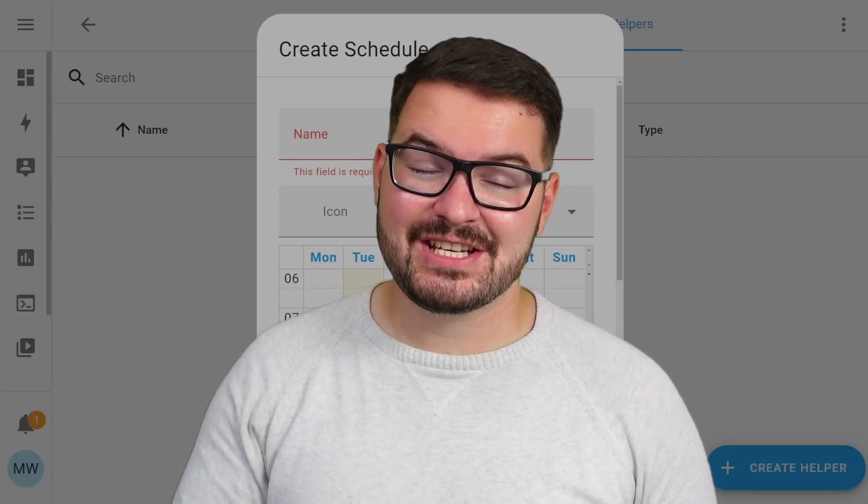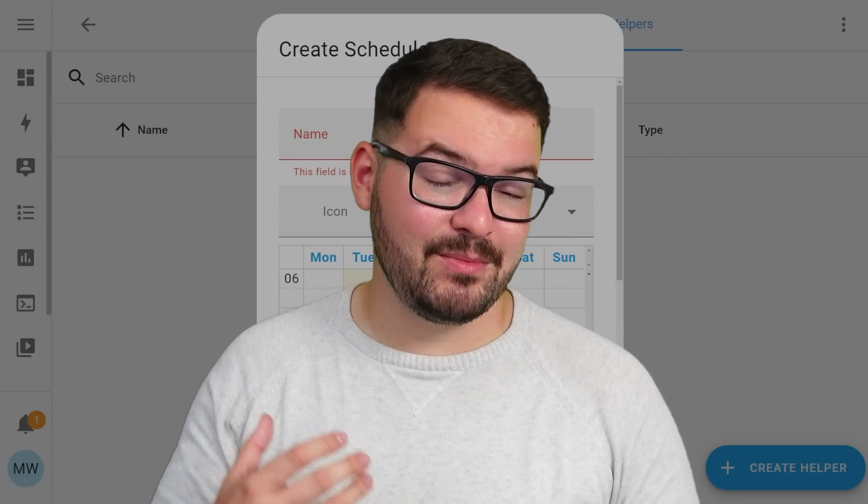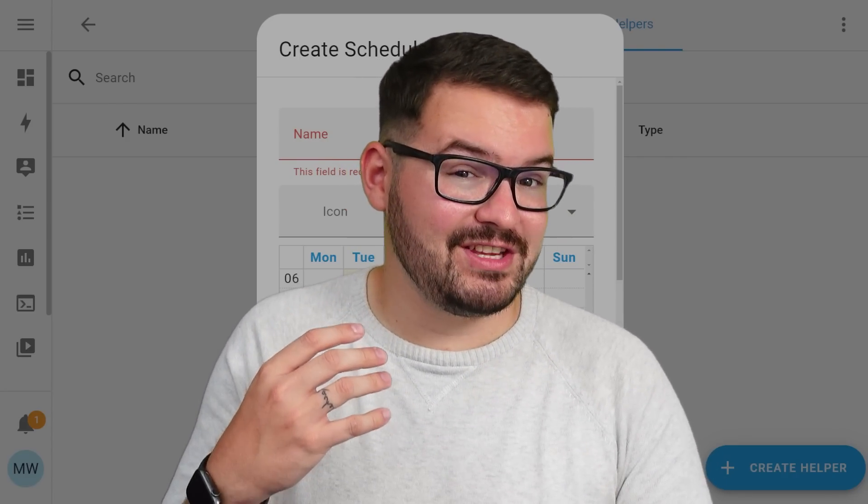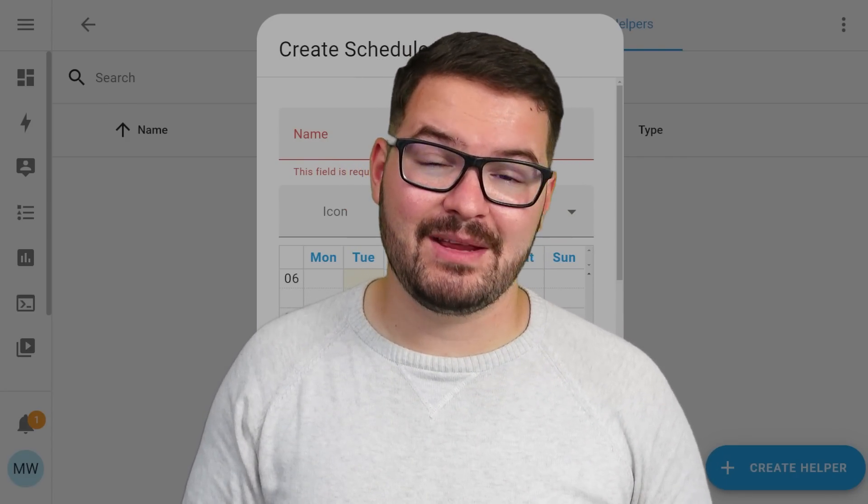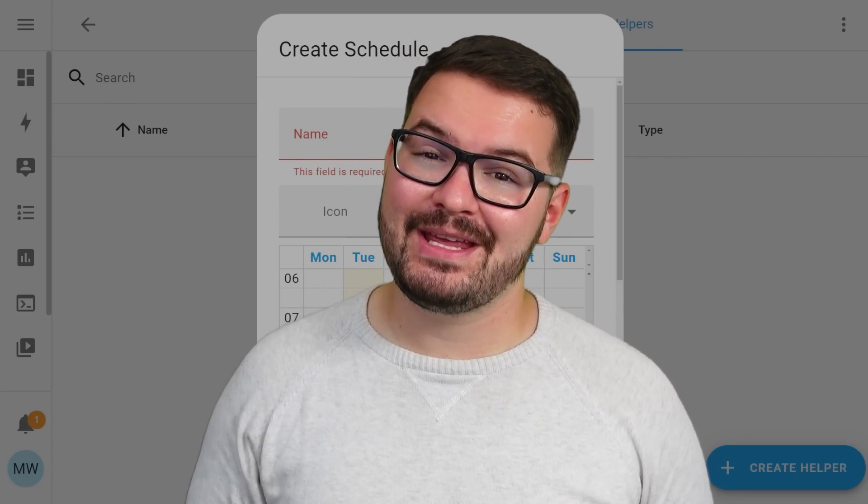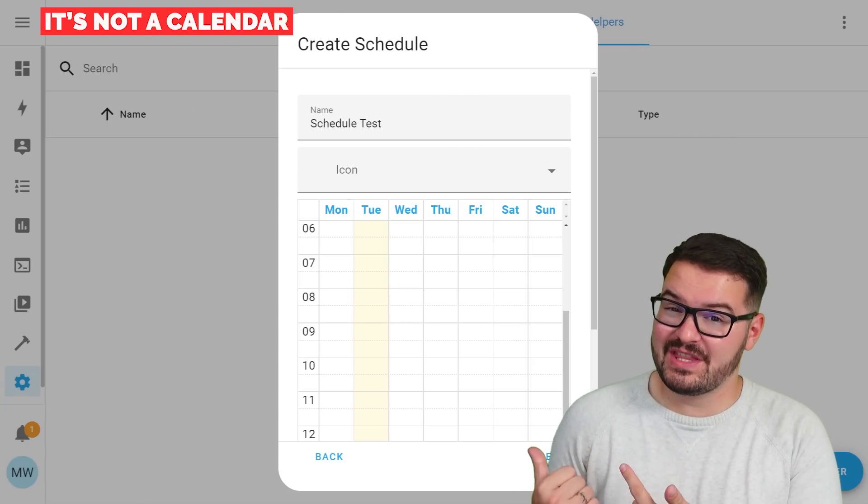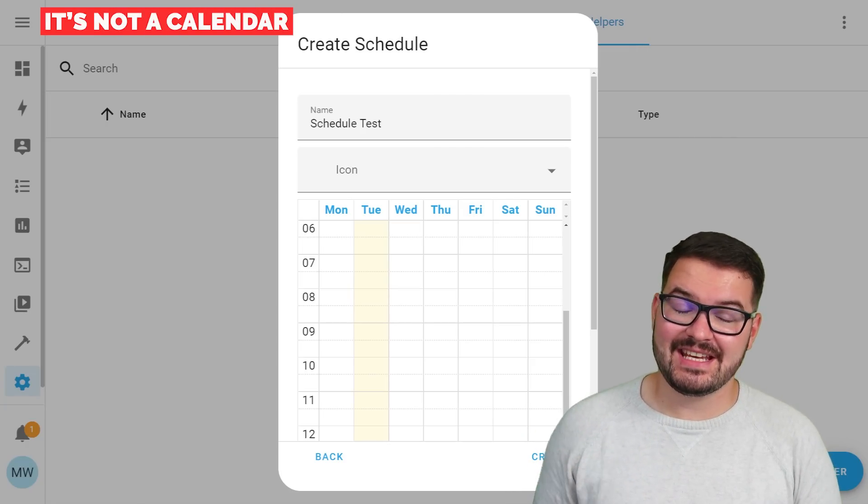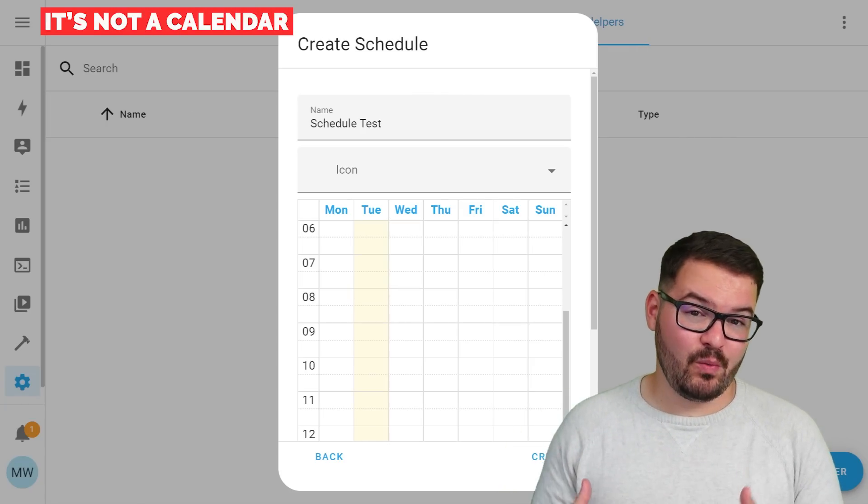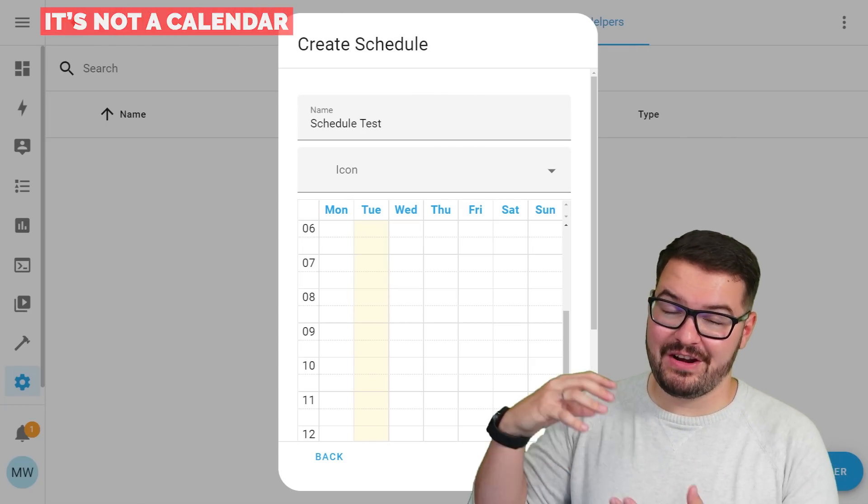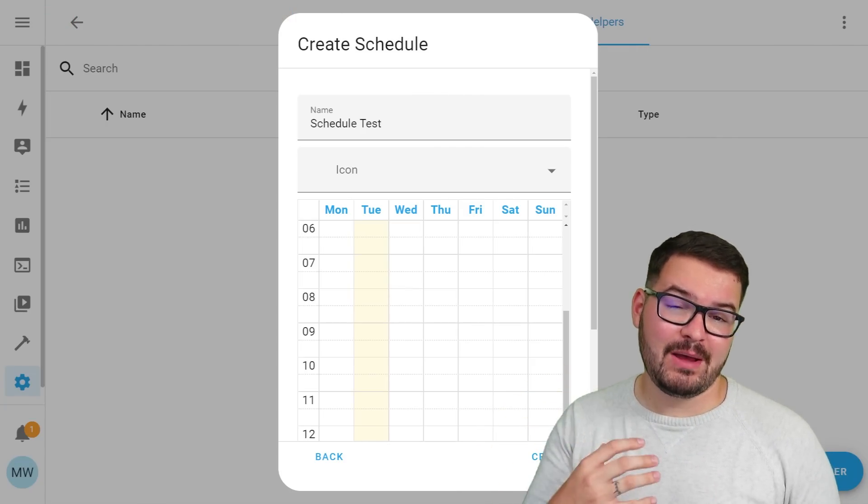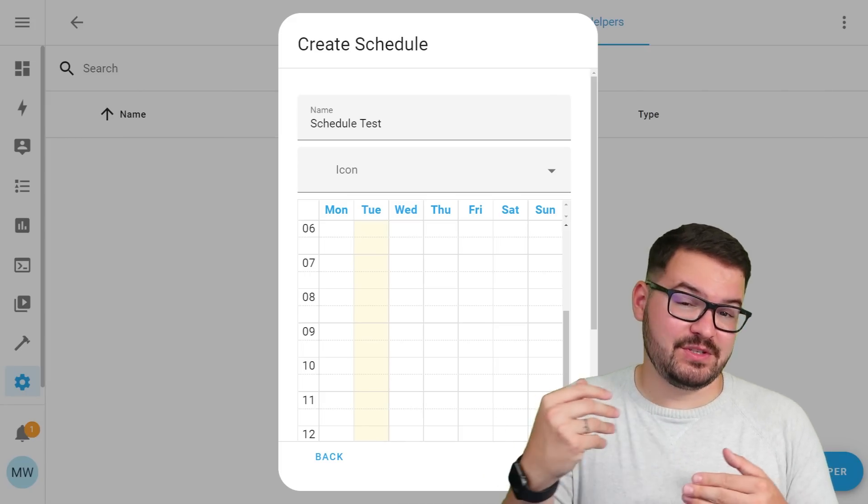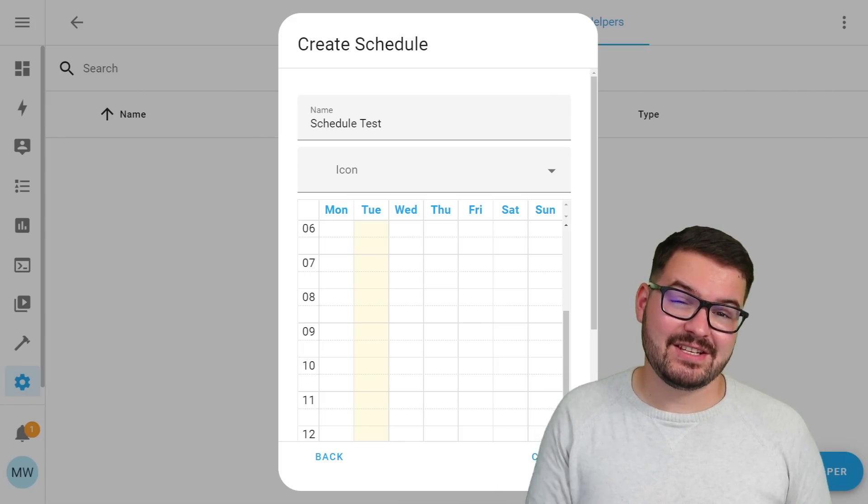Using this new helper entity is going to be great for setting up those automations that always occur on the same days and times week by week. It's important to note as well that with this schedule entity it's only possible to set a week by week with reoccurring events you're not able to set individual days and times for specific dates.